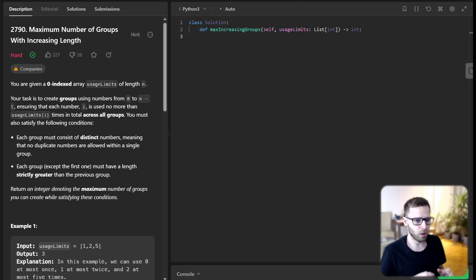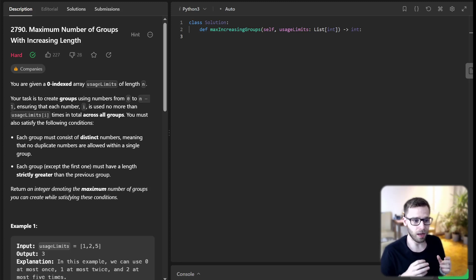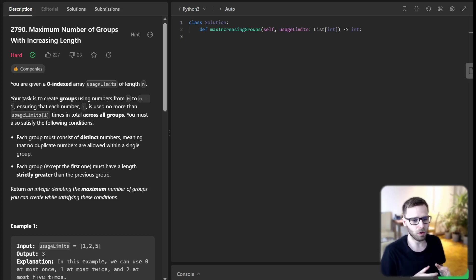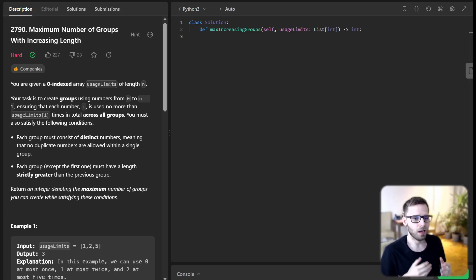Hello everyone, welcome back, here is Van Amsen. Today we are going to dive into a pretty intriguing problem from LeetCode titled Maximum Number of Groups with Increasing Length.